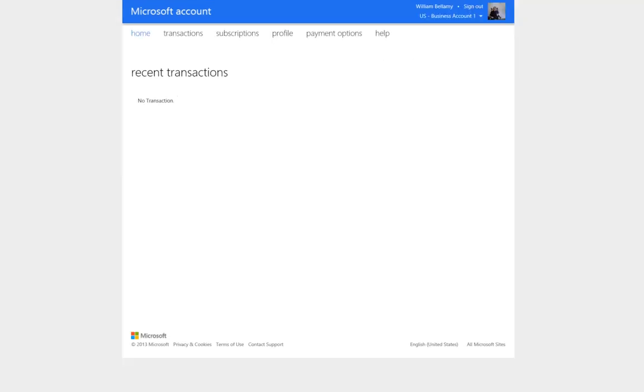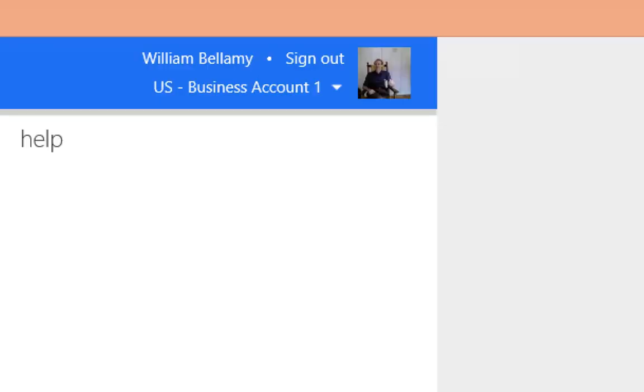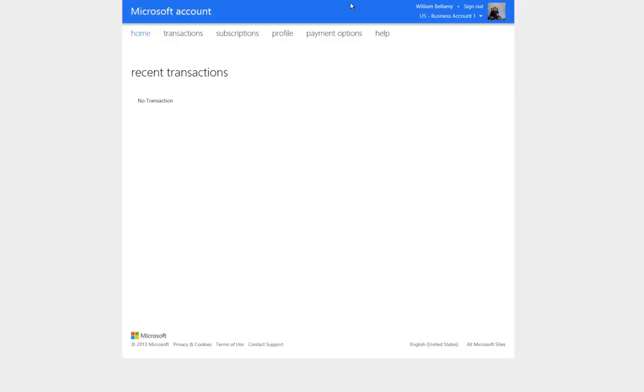Once you are logged into the Microsoft Account Portal, you need to verify on the title bar that you are using a business account. In our case, U.S. Business Account 1. Account Delegates are not available on a personal account.